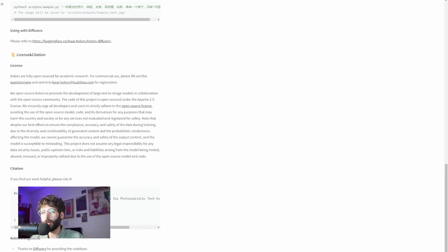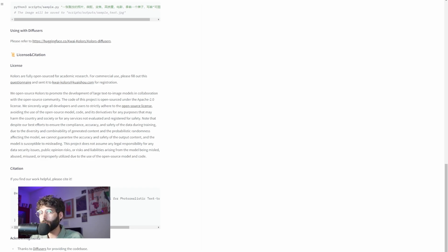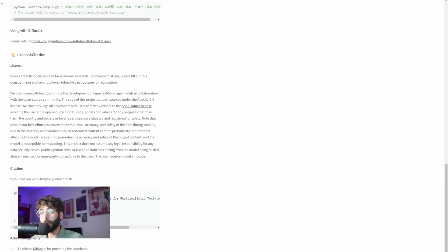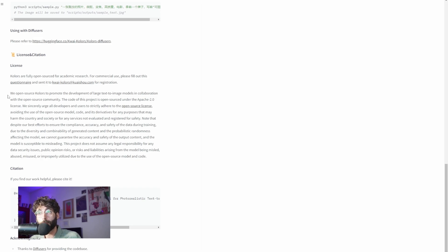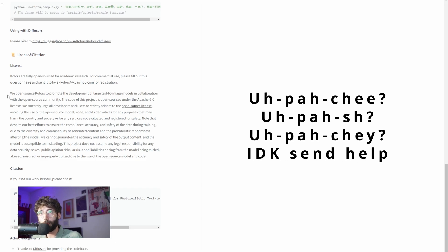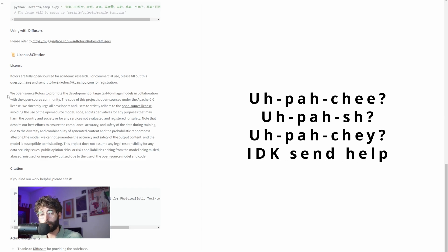and this is usually not a great thing to do in terms of time-sensitive projects. Regardless of the language of the questionnaire, right below it, the team says that they open source Colors to promote the development of large text-to-image models in collaboration with the open-source community, and that the code of this project is open-sourced under the Apache 2.0 license.